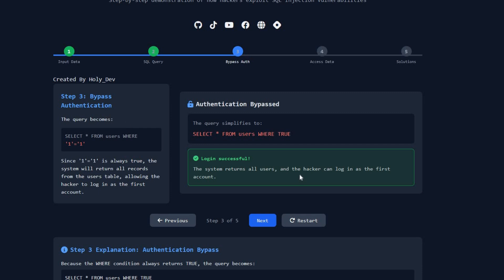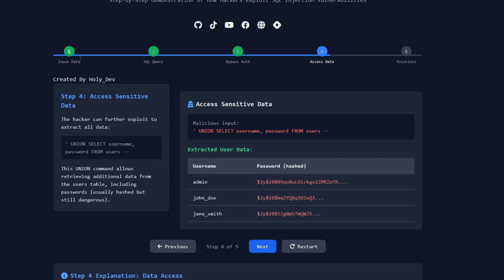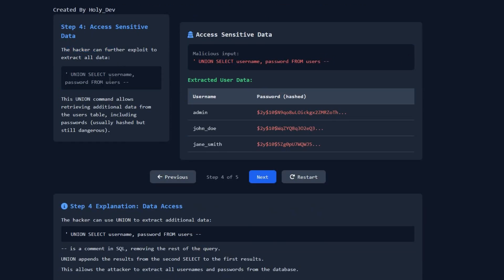Step four: the hacker will exploit more sensitive data. Using a UNION command, the hacker types something like: UNION SELECT username, password FROM users. This lists all usernames and passwords from the user table on screen. The UNION command allows retrieving additional data including passwords — which are usually hashed, but this is still very dangerous.